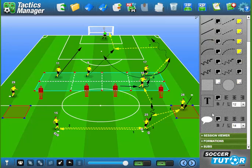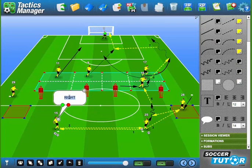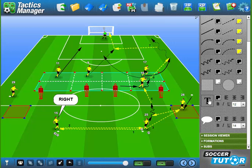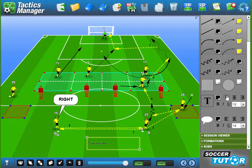Another useful tool we introduced is the speech bubble tool. You can adjust the text accordingly and resize it. That's particularly useful for coach commands and player communication. We also made improvements to the text tool — now you've got more control for aligning left, centre, and right.